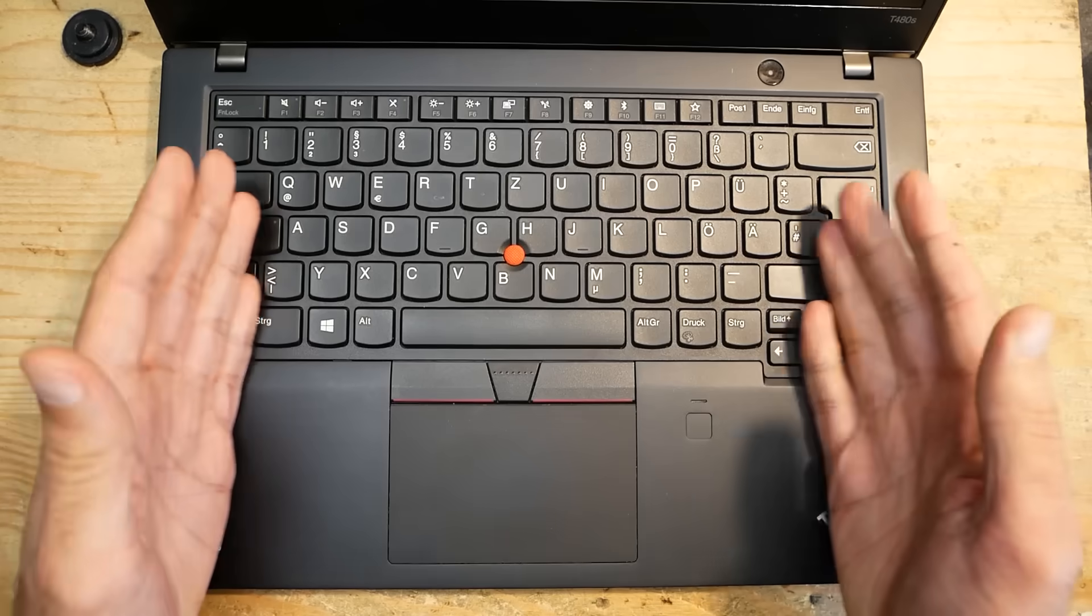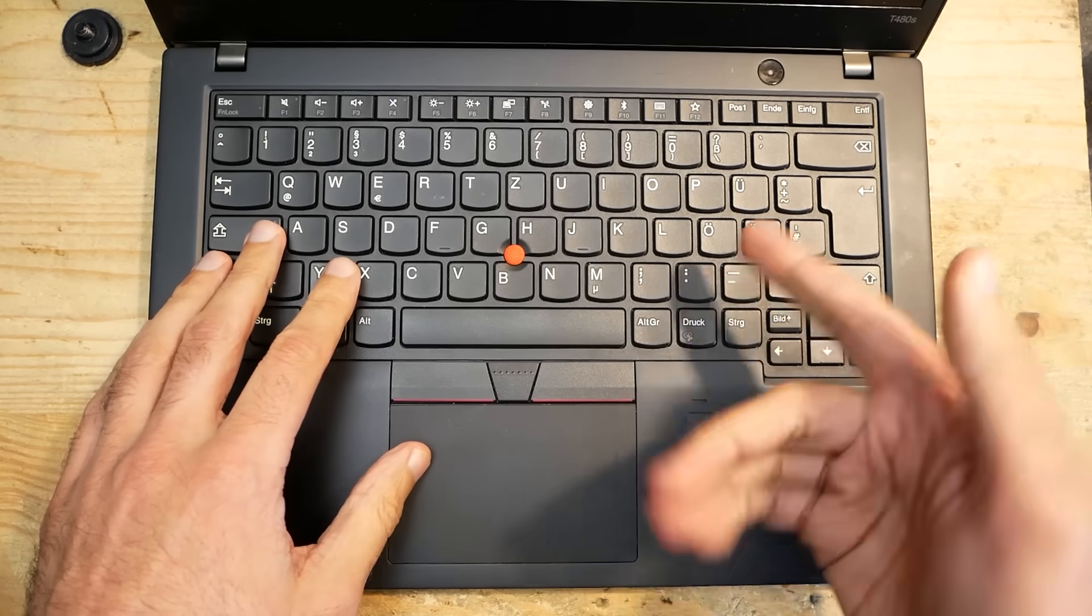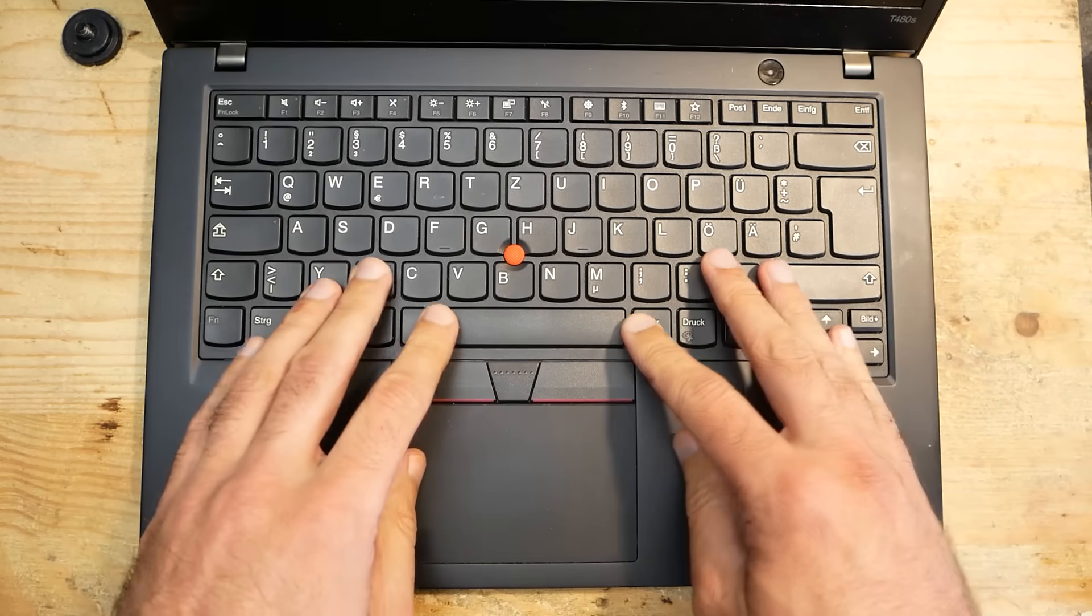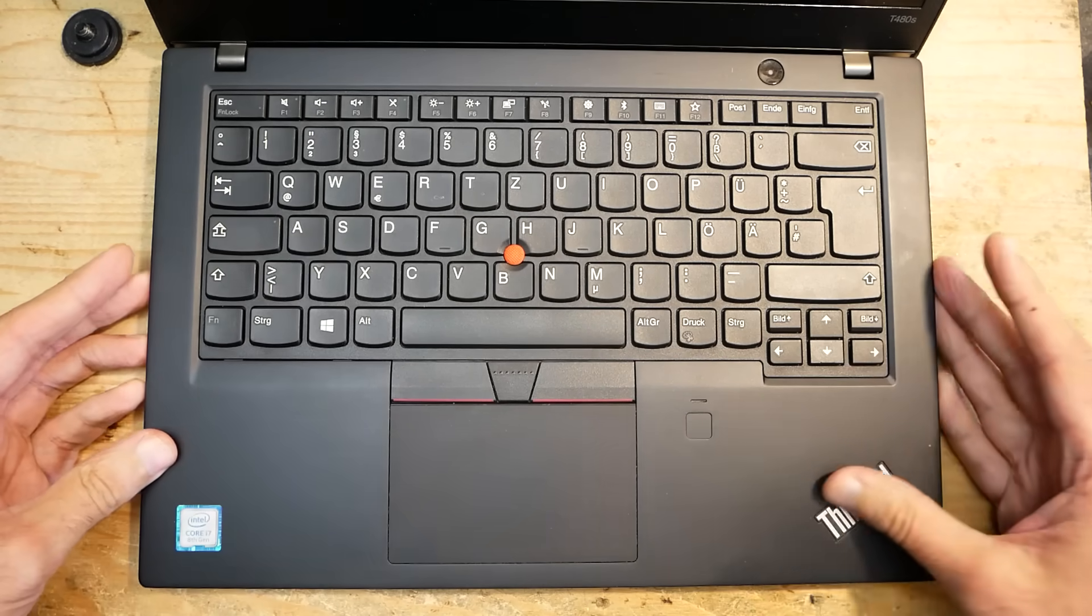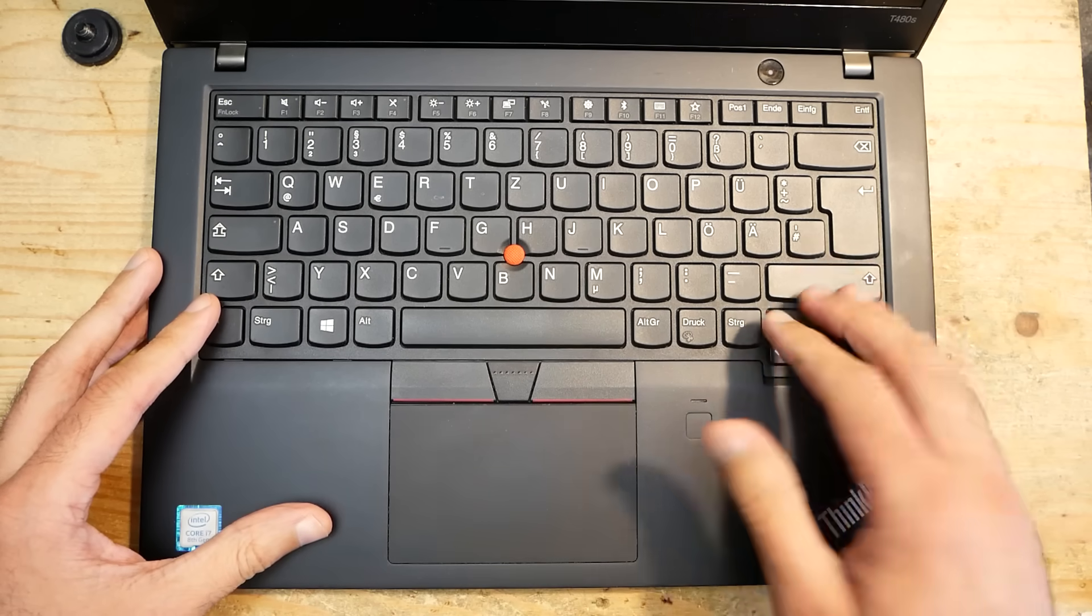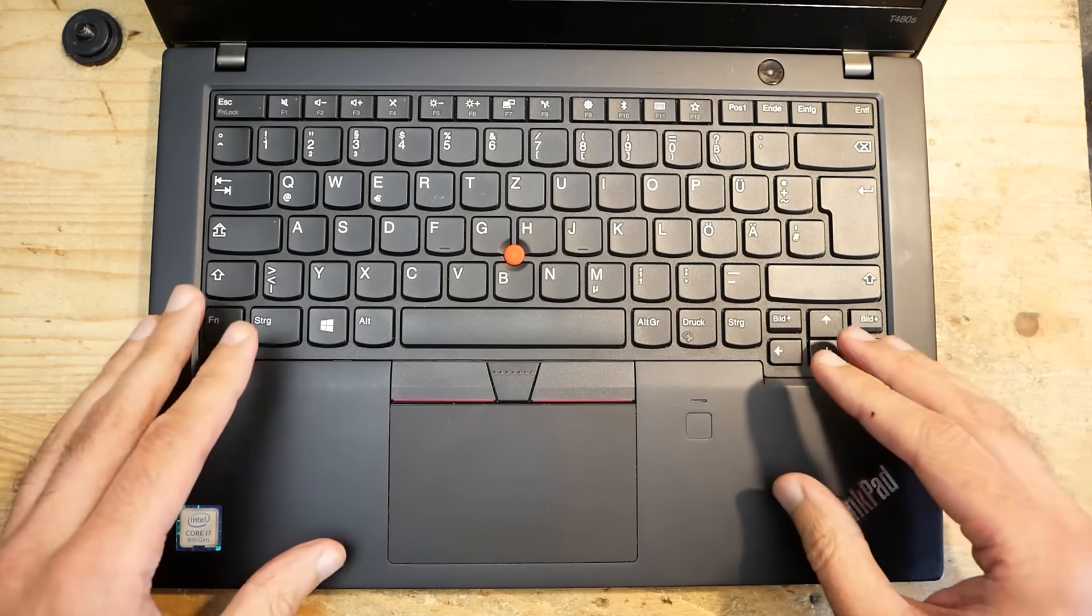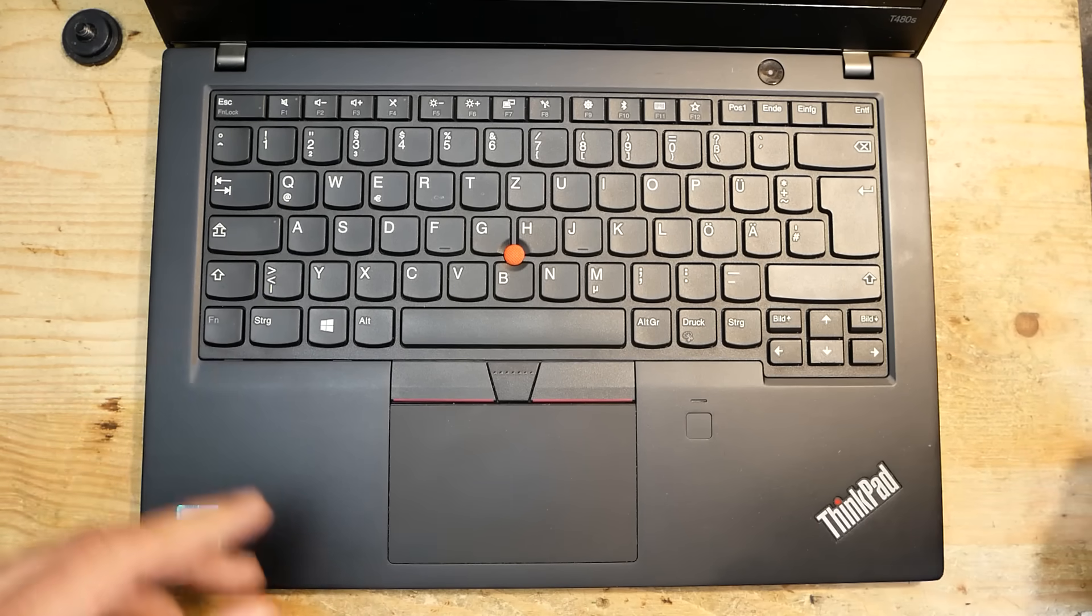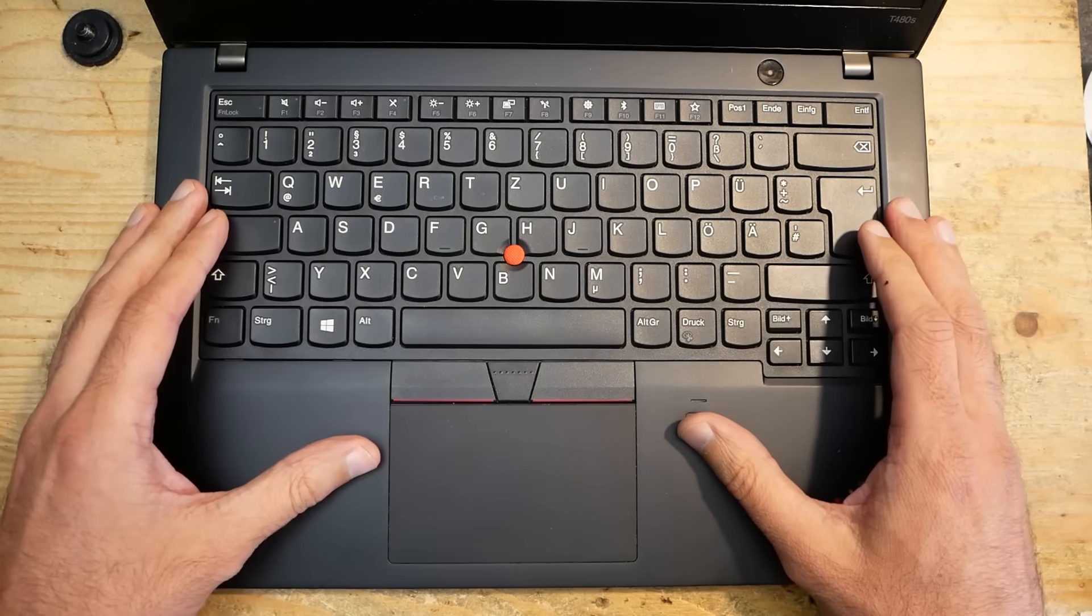To be precise, this Lenovo T480S is not completely dead, but it has a very annoying issue. I never made a video about this device, but I got it some time ago for free. It should have been thrown away, but I decided to try to fix it.